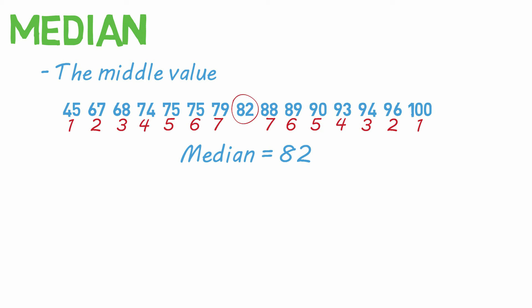However, if you have an even number of values, you'll end up with two numbers in the middle. So you'll have to take the mean of those two numbers by adding them together and dividing by two. This will give you the median.